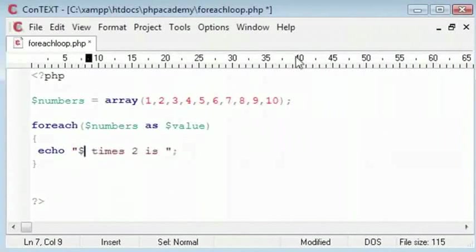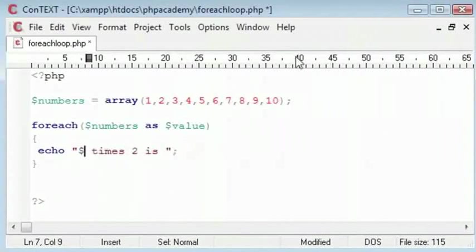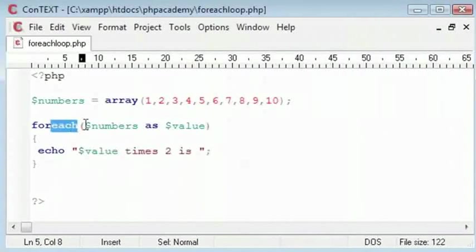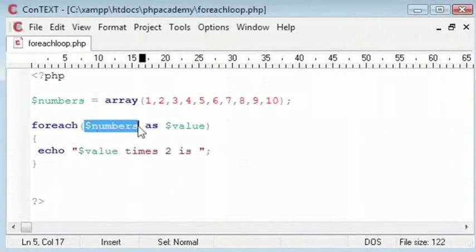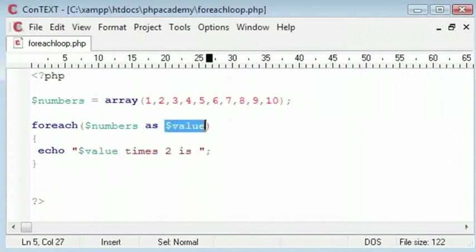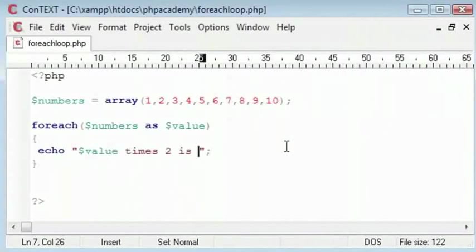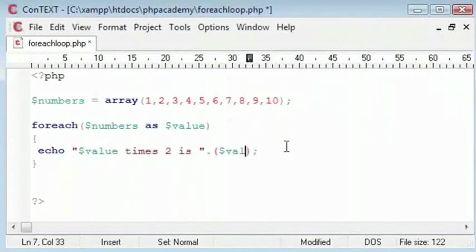Let's start out by saying numbers. Sorry, we are going to say value because we have stored each foreach element in this variable name value. So, value is each of these in turn through the loop. Therefore, value times 2 is and then after this we will put some brackets. Inside we will type value times 2.